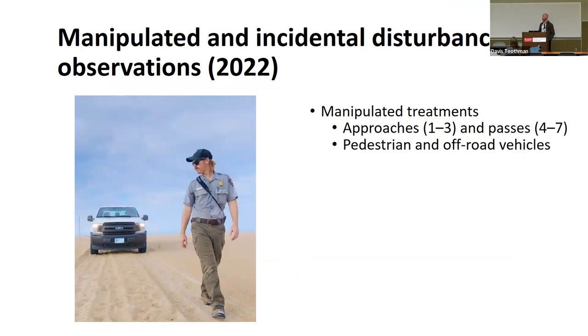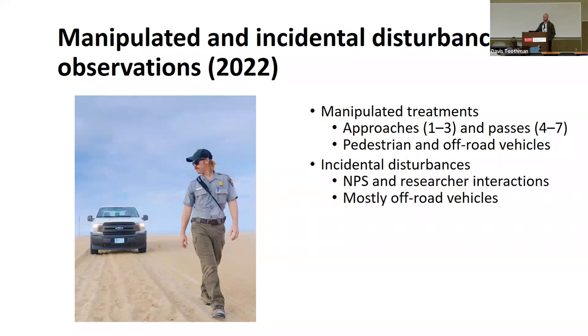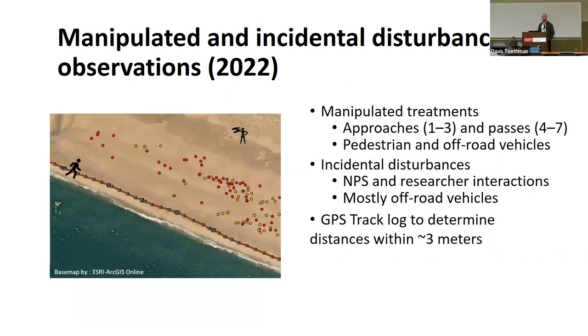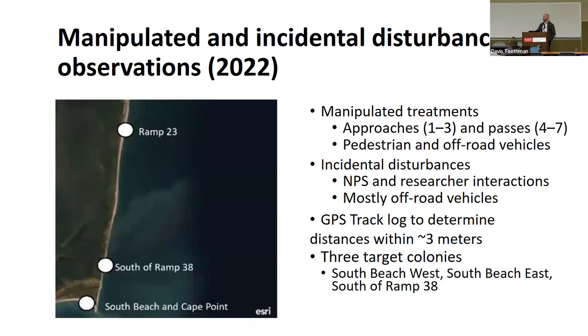Then in 2022, we focused more on manipulated treatments. Instead of these opportunistic observations, we actually approached with our own researchers as pedestrians and off-road vehicles and also passed by colonies and nests. This was to try to figure out even more, get a little more power out of our study design to establish better measurements for these distances. We also, once again, use those incidental disturbances using the NPS, and even in this case, our own research interactions with the birds as we completed walkthroughs to take nest counts to try to bolster the dataset without creating any more disturbance than was necessary. But this time, we only focused in Cape Hatteras, not in Pea Island, so just three colonies in Cape Hatteras.